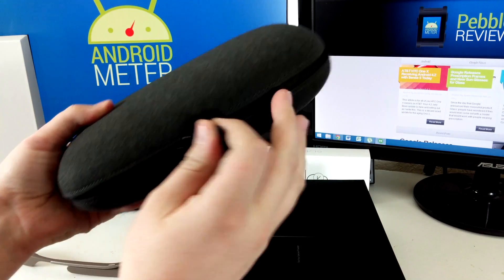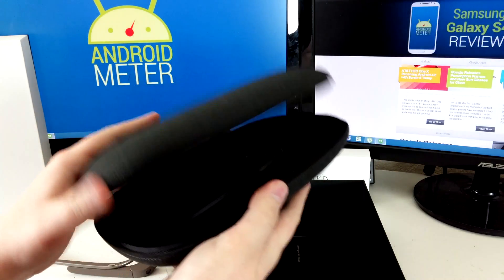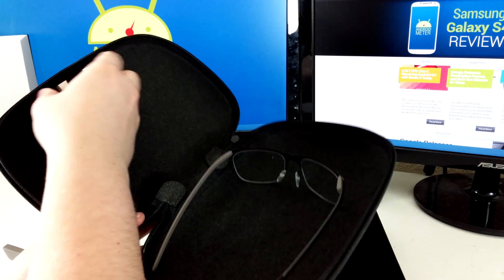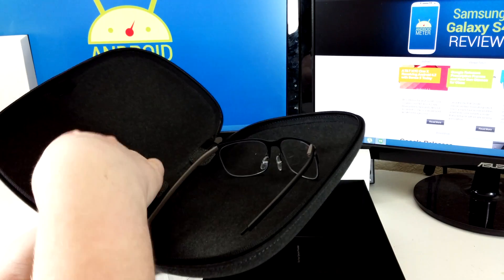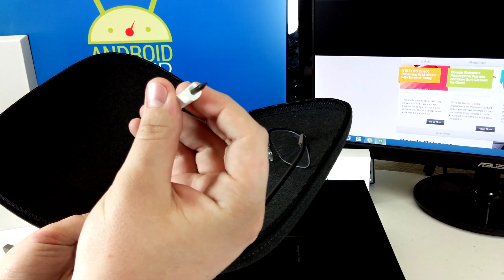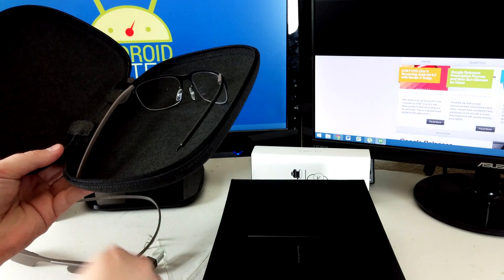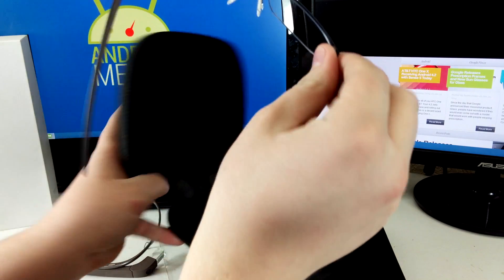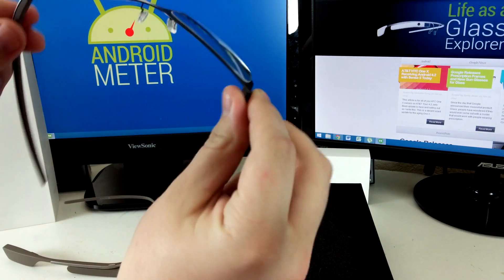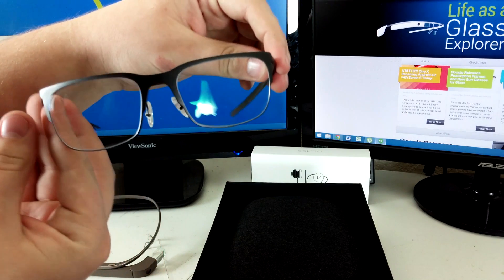Let me unzip this. We have a mini screwdriver which we'll use in a bit, and the frames themselves.